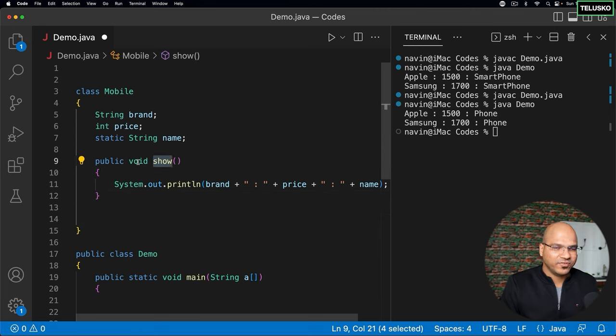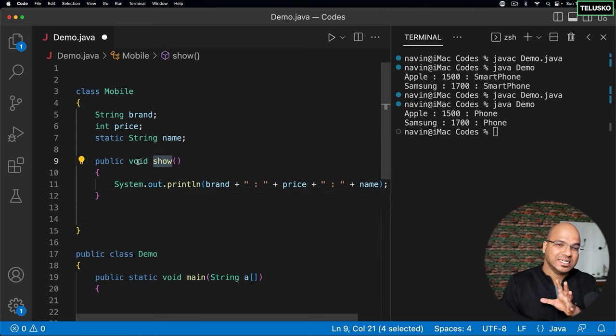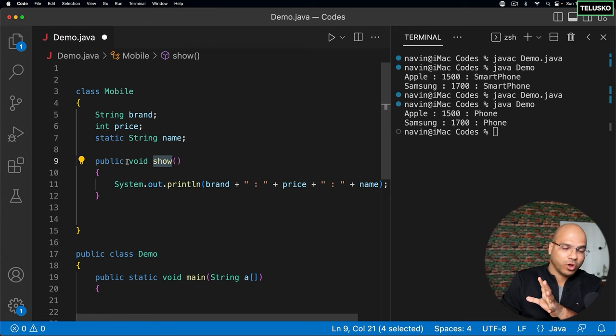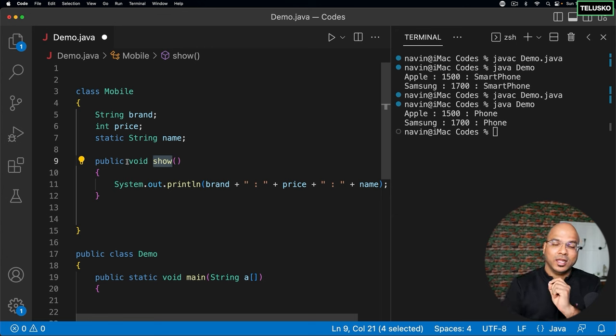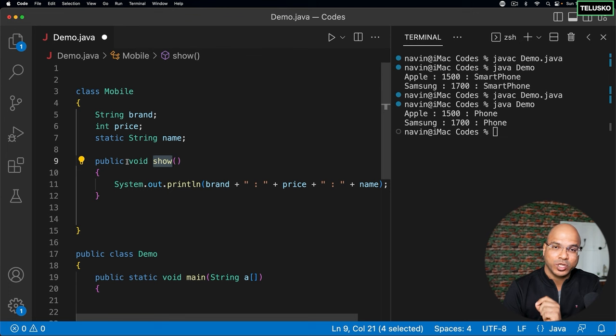Now the method which we have here, show, is not a static method. It's an instance method because we have not mentioned a static keyword. Whenever you want to work with a non-static method, you need to create an object of it.